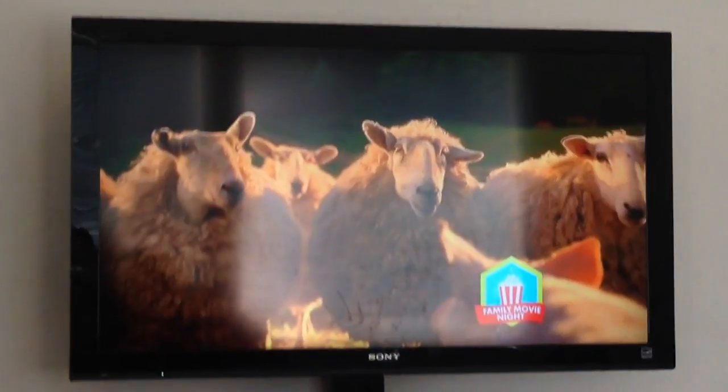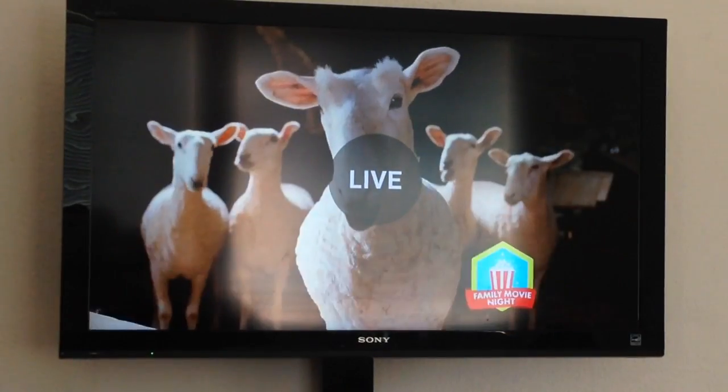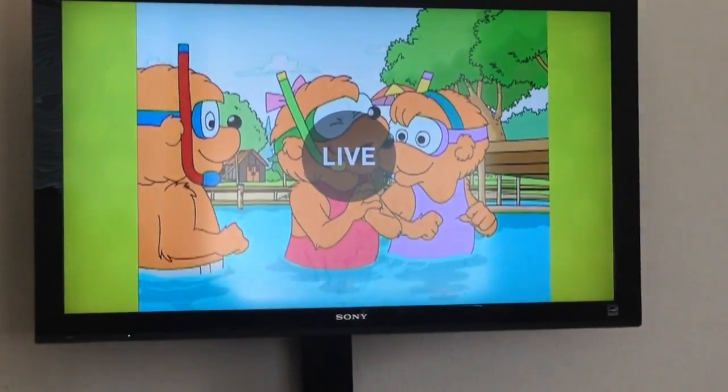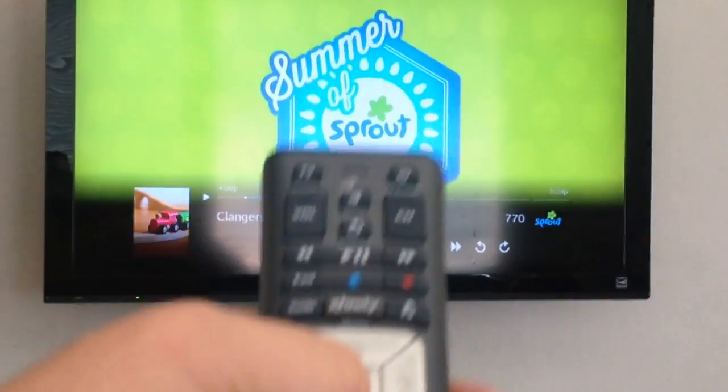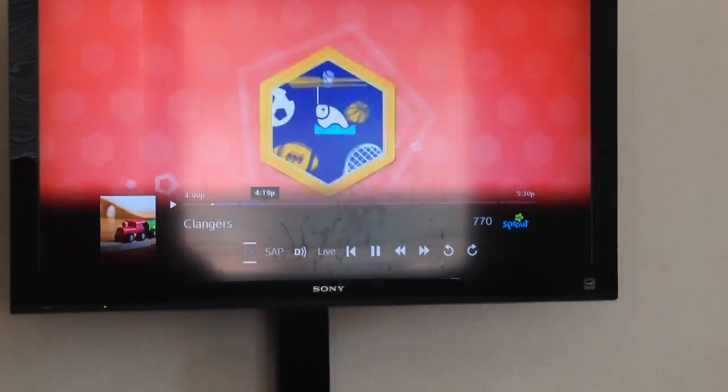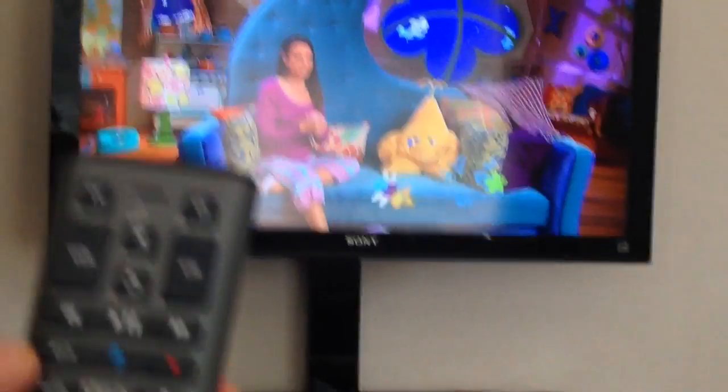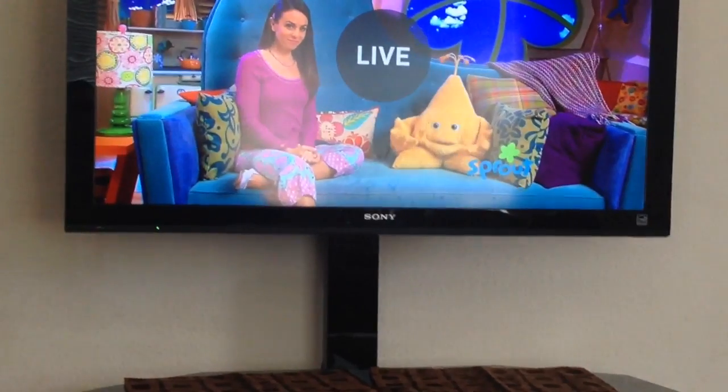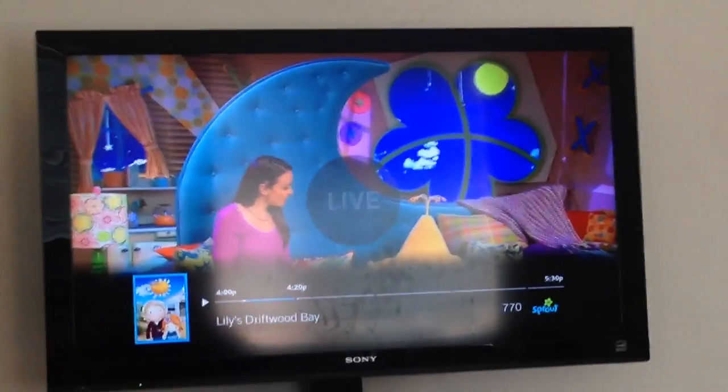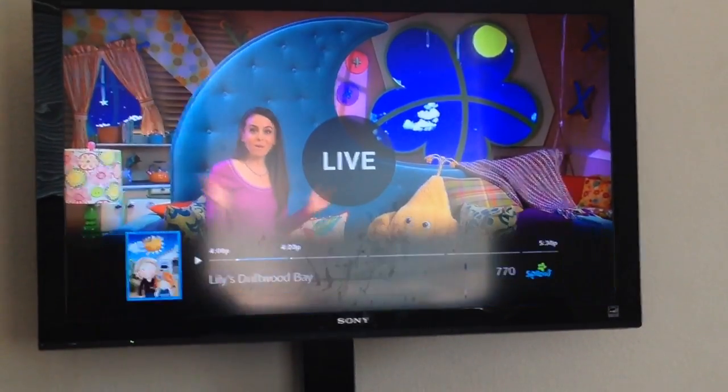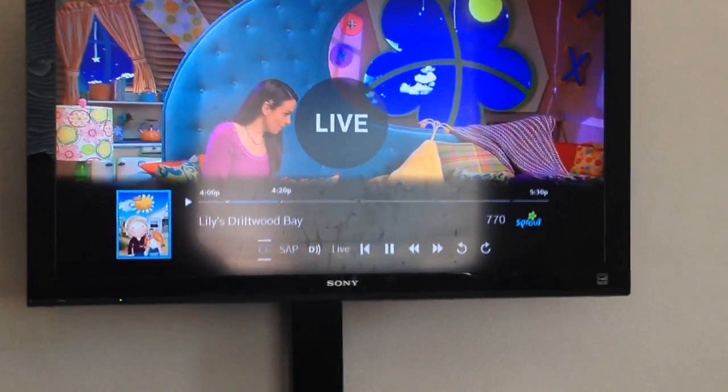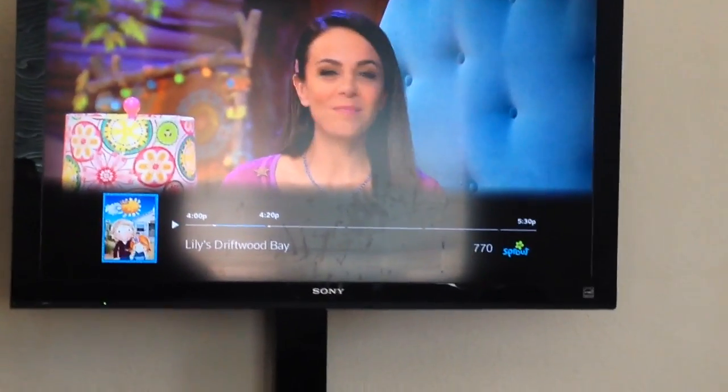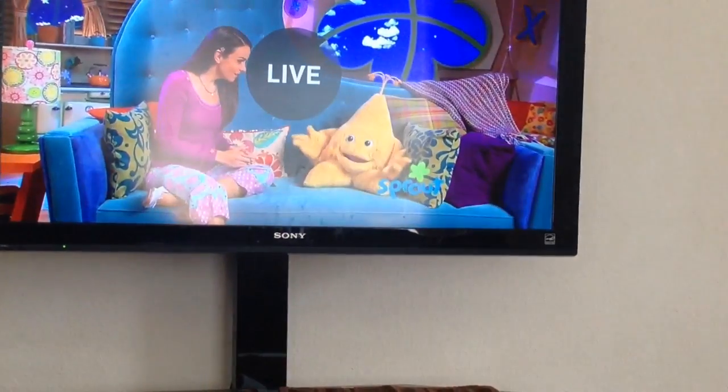First, you're gonna hold exit for five seconds: one, two, three, four, five. Then press down twice, and then press two. Let me try that again - hold exit for five seconds, down twice, and press two.